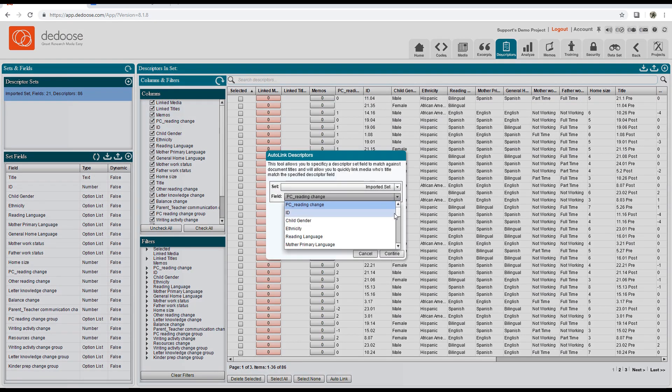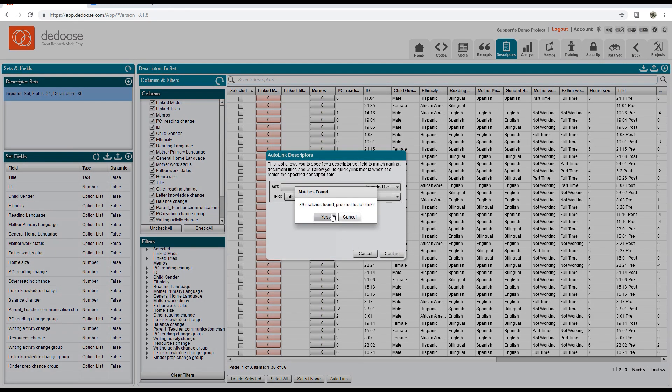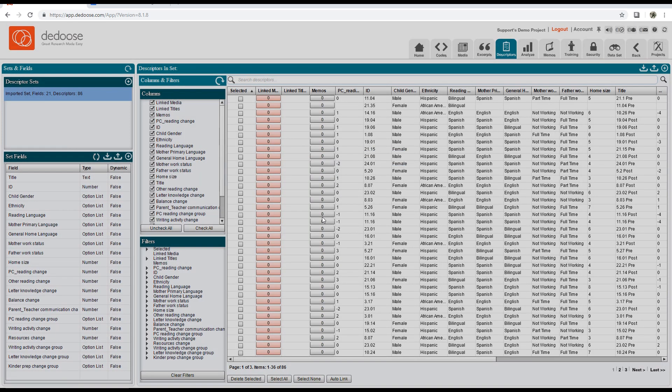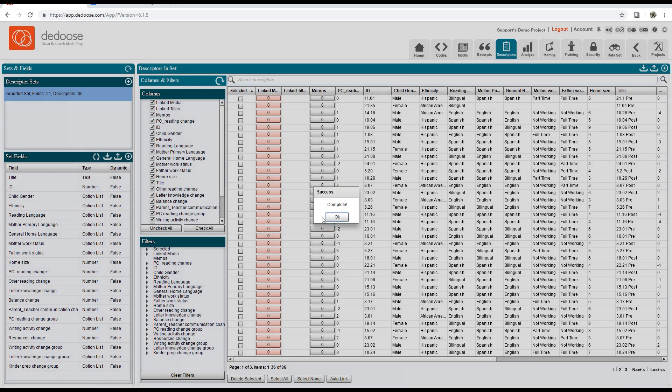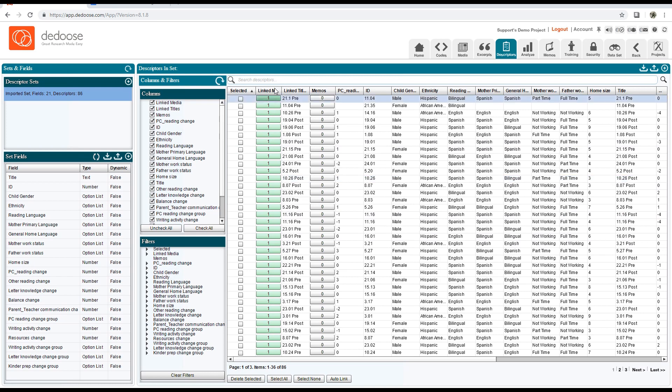I'm going to select my field 'Title' and continue. This will tell you how many media files with the appropriate document titles are in there. Once you hit 'Yes,' it'll automatically link all 89 of those. You'll see these all have one linked to them.